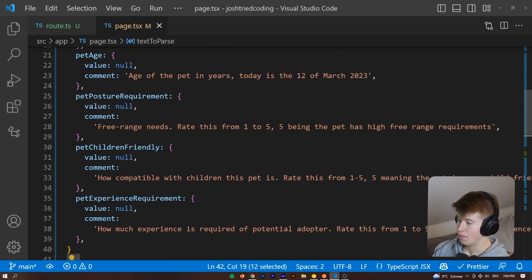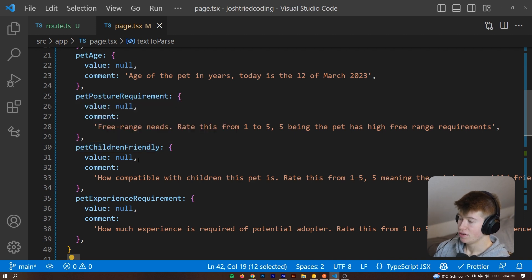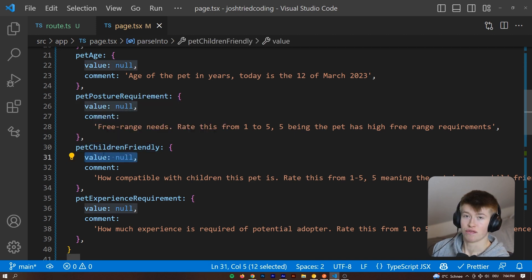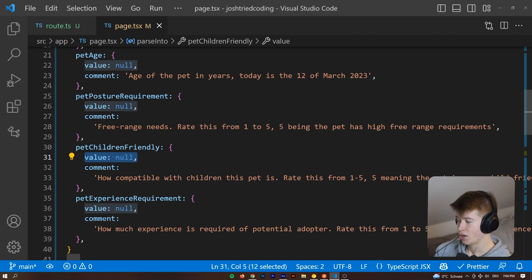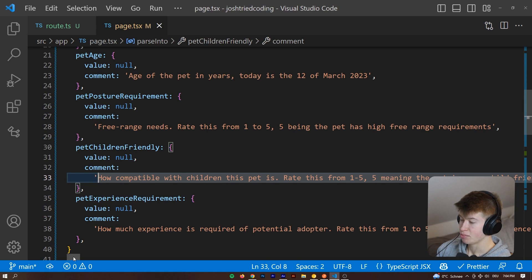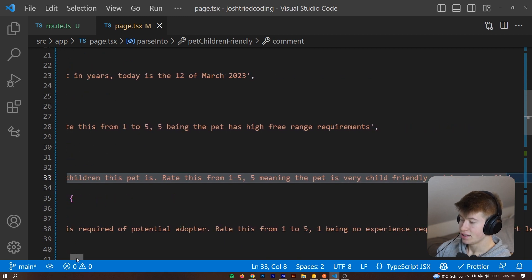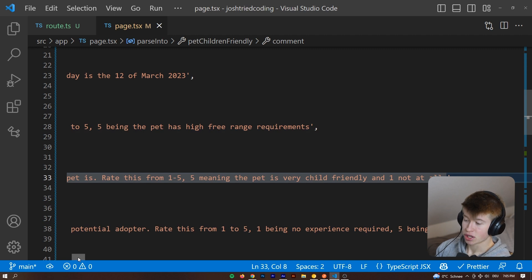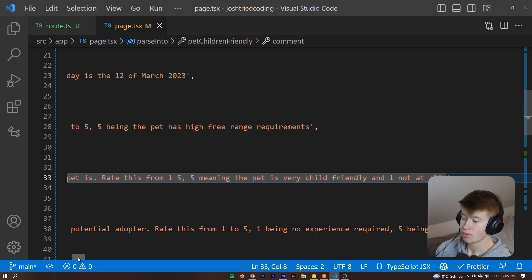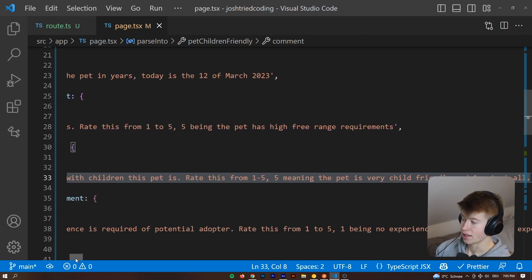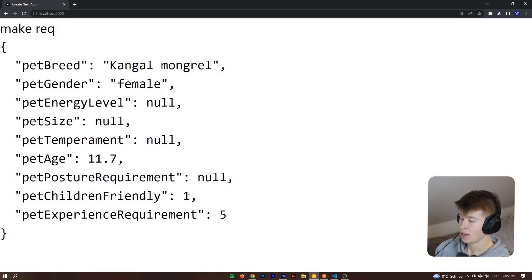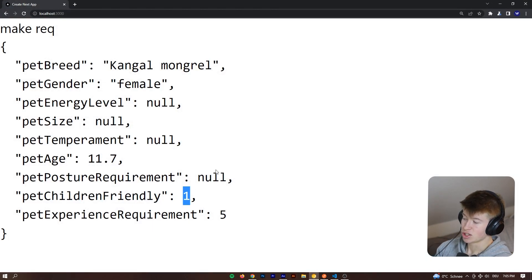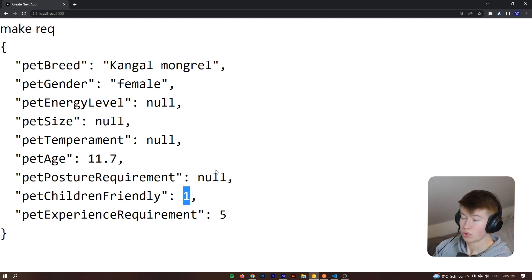So take for example the pet children friendly, right? We give it a default value of null which it will stay if the value is not found in the unstructured data to parse, and then in the comment we state, how compatible with children is this pet? Rate this from one to five where five means that the pet is very child friendly and one means not at all child friendly. So it will read the text and then determine how child friendly this pet specifically is, and I think that is a super cool use case for AI.